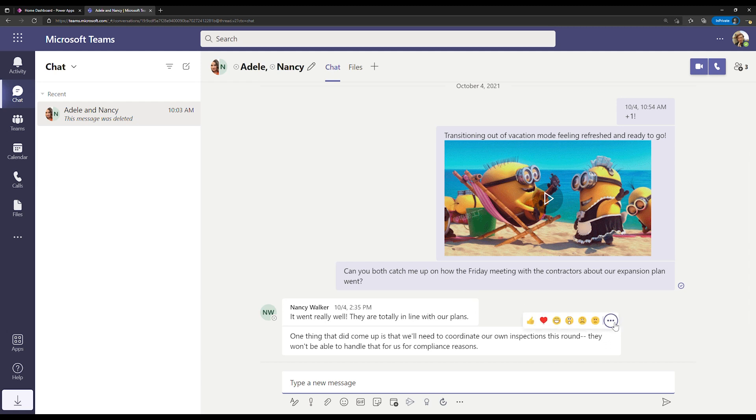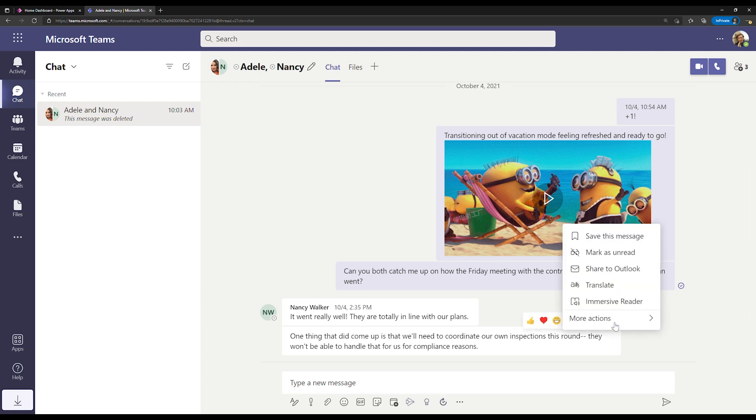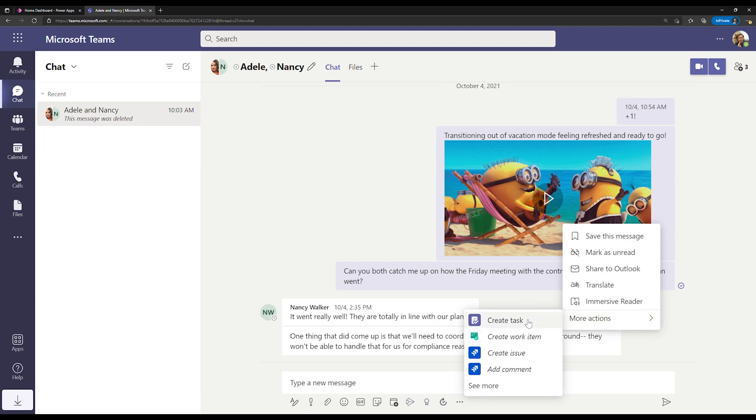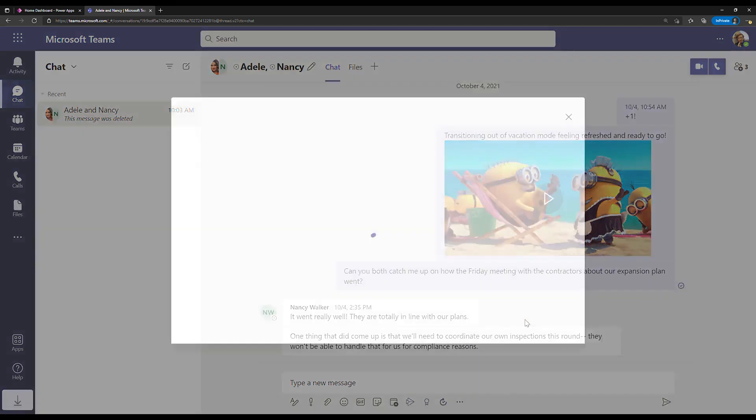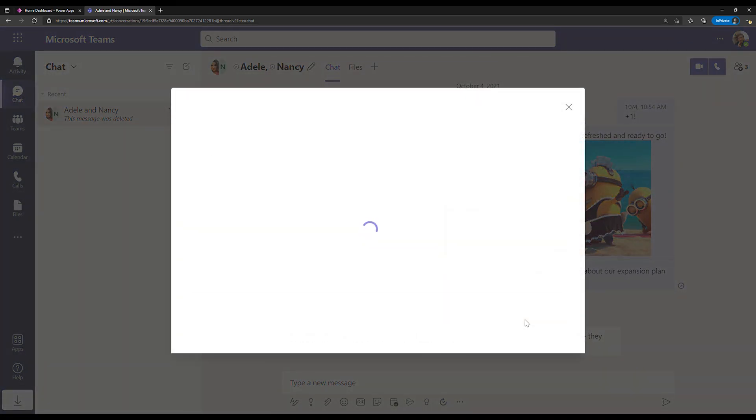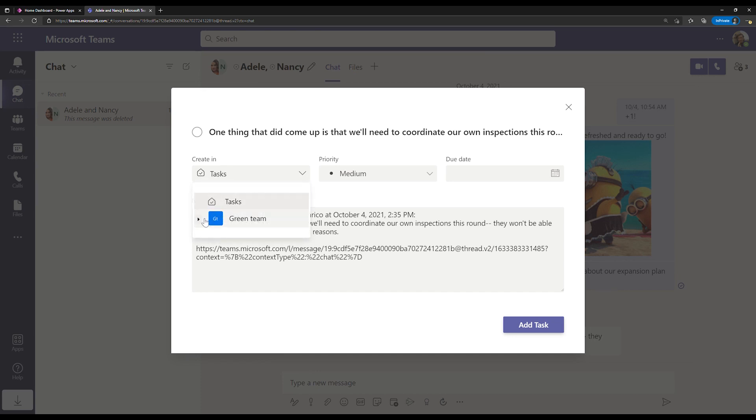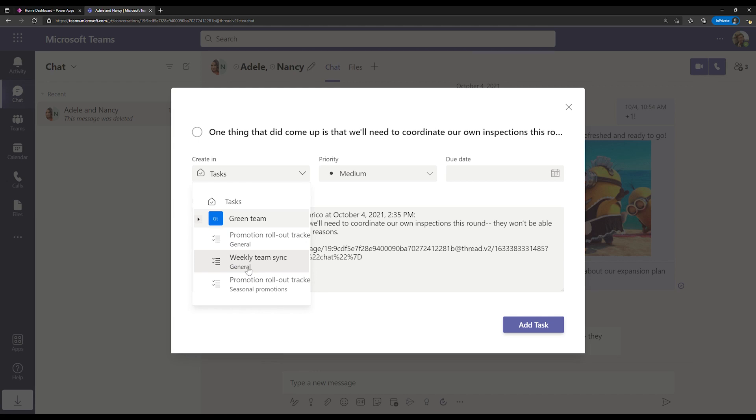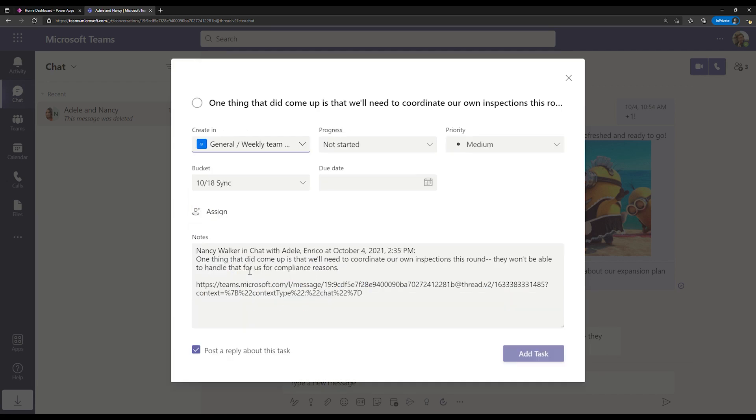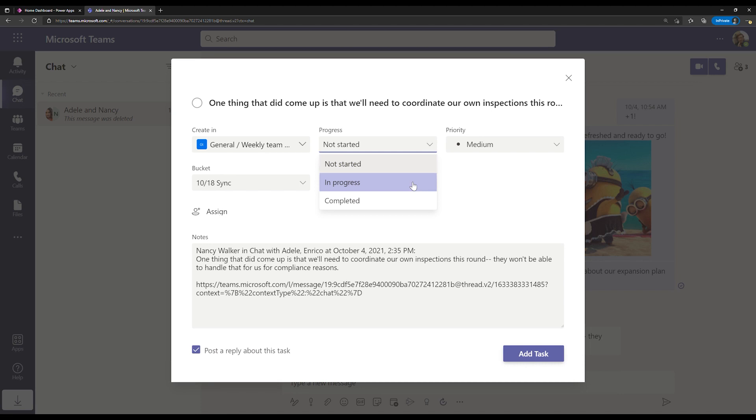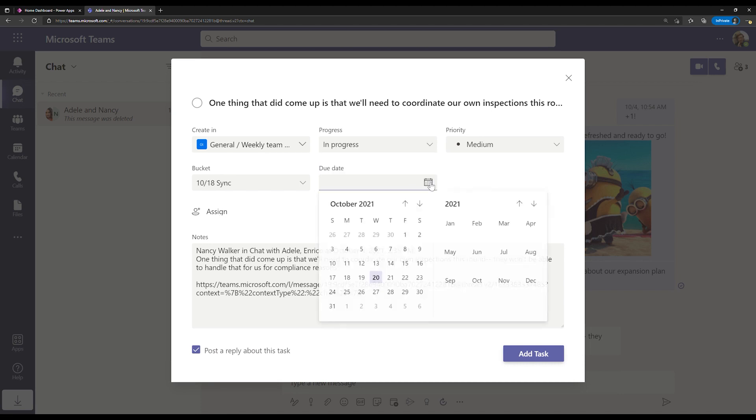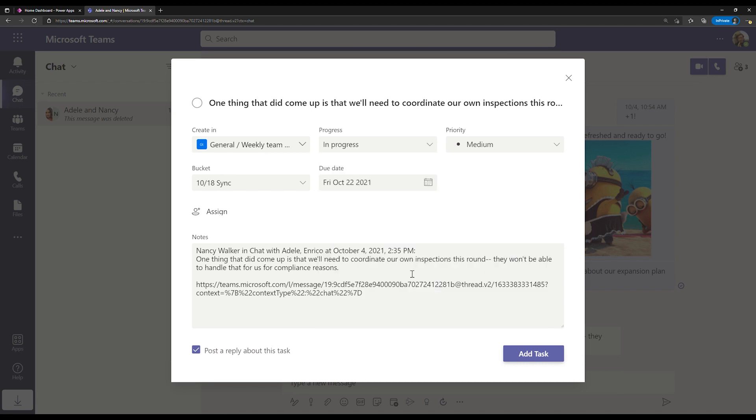I can choose to see more options for this chat thread and select create a task. Now, once I'm here, I can choose the plan that I want this task to show up in. Here it's going to be my weekly team sync. I can update details I care about. In this case, the progress and the due date. And then I can add this task directly to my plan.